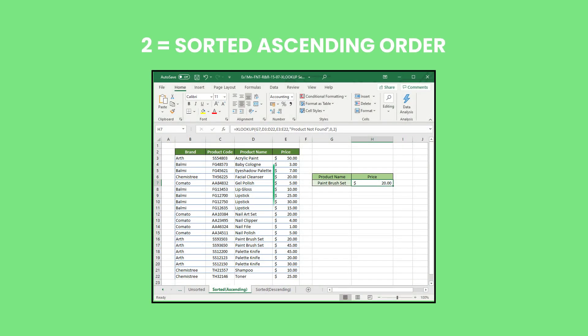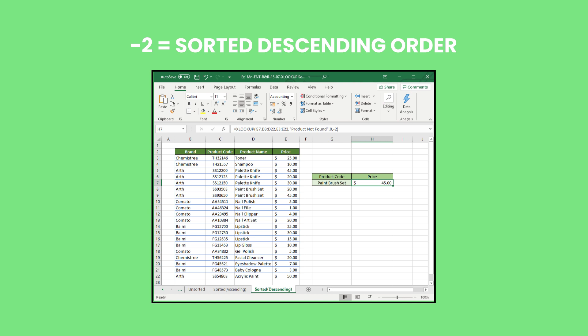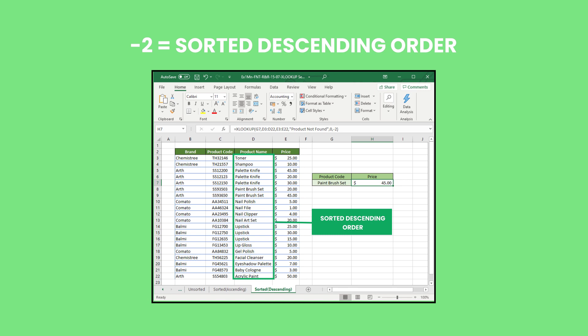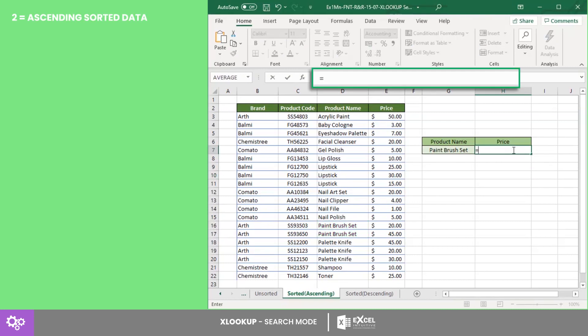For example, we want to get the price for a paintbrush set which is listed twice in the dataset. If we use the ascending sorted data with the sixth argument as 2,